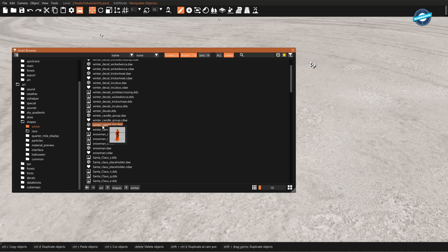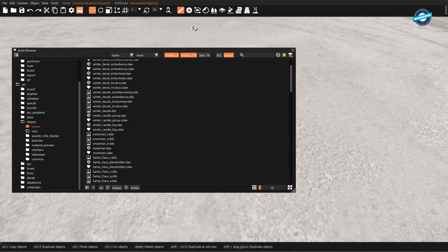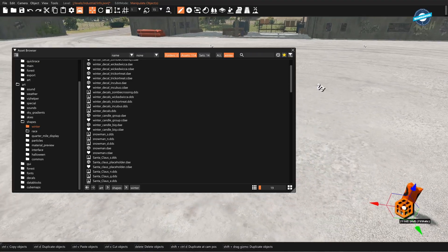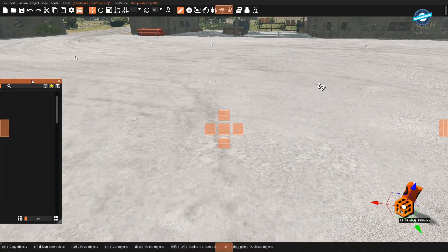All right, so what you do is just click and hold and drag it over here onto the map. And there we are. Let's move this out of the way.